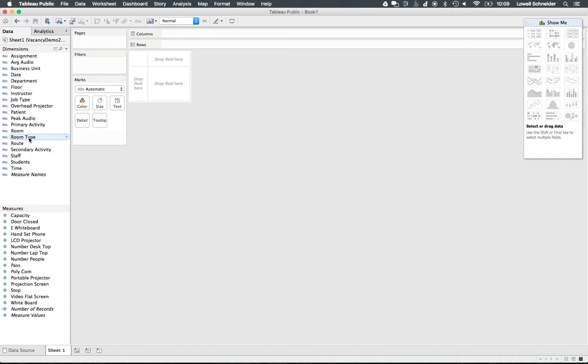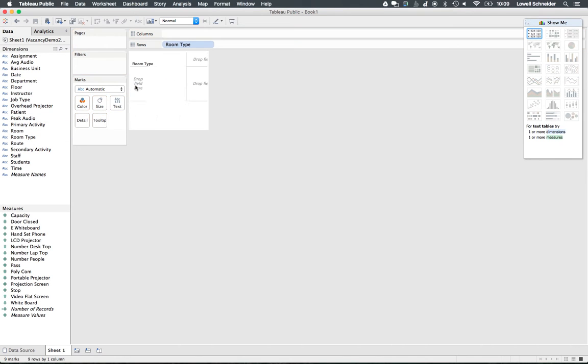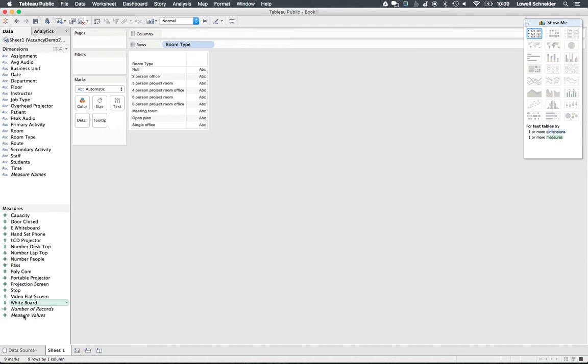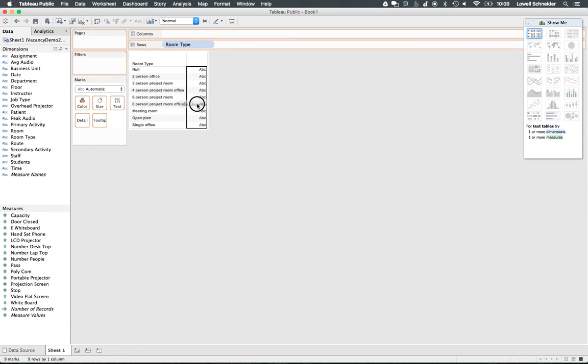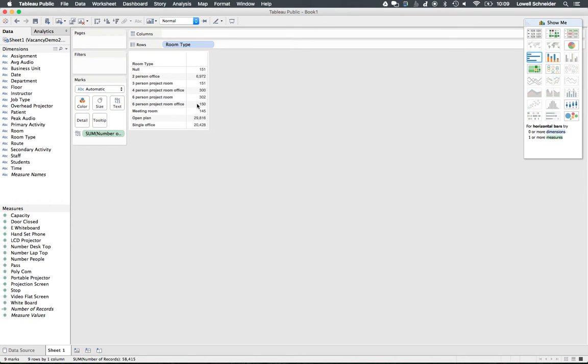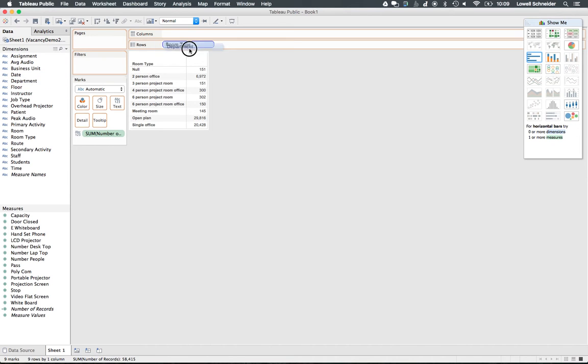I'm going to grab room type and drag it into my analysis screen. I'm going to grab the count, the number of records and put that in the aggregate field in the middle there. And then I'm going to break this data out by department here.